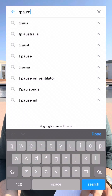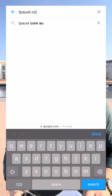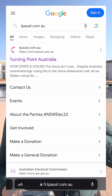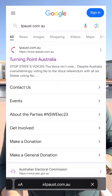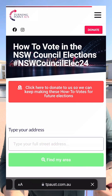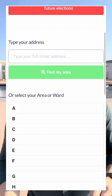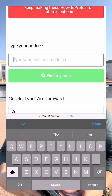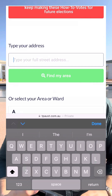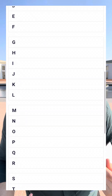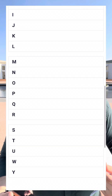If you head to tpaust.com.au you can get a recommendation for the how to vote card. When you go to that website, tpaust.com.au, you go in, you can see the first thing that comes up is an address lookup. You put your address in — we won't keep that, don't worry about that — and it'll basically tell you who we recommend or who people in our audience have recommended for that area.